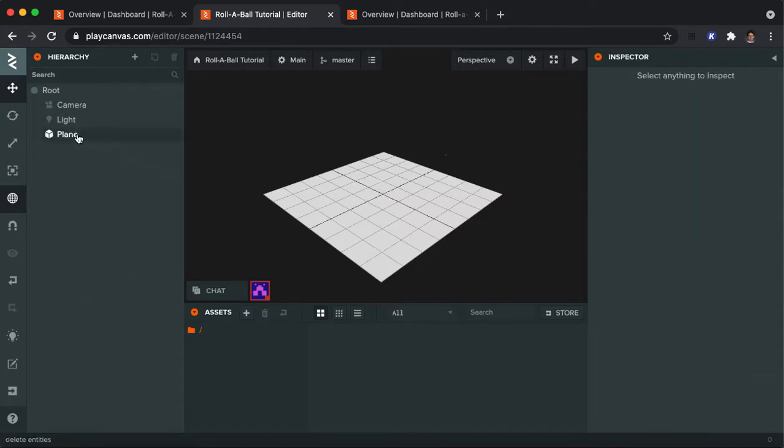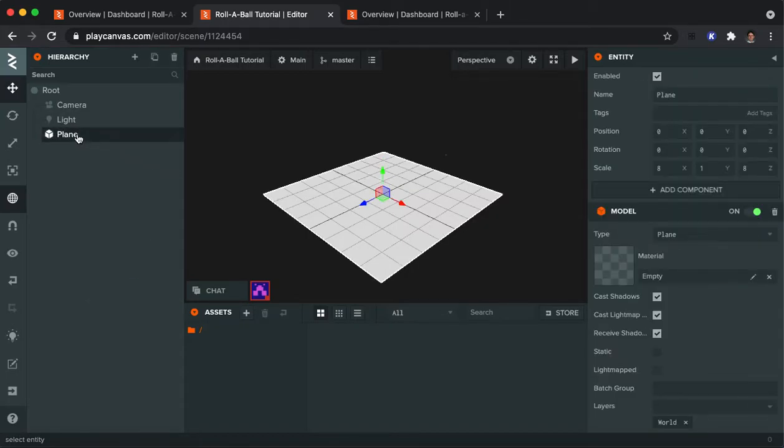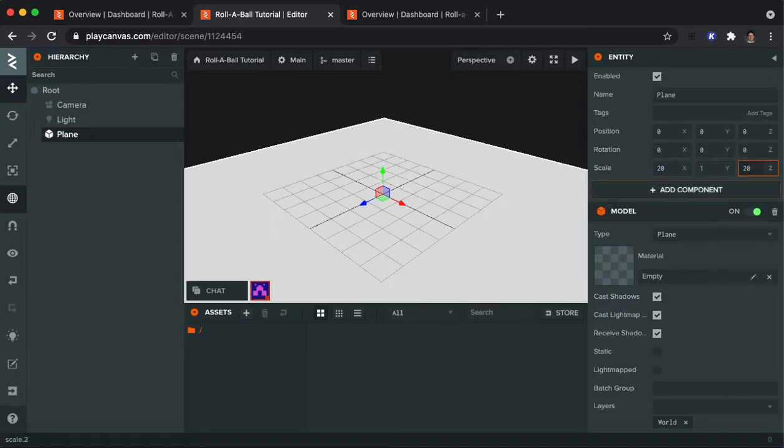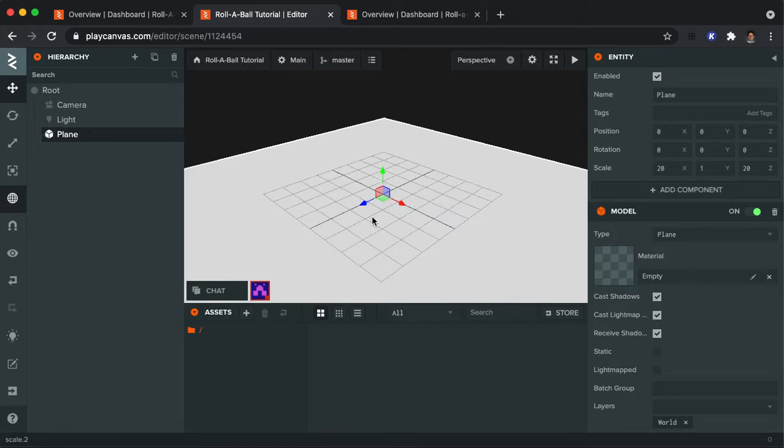The plane we're going to keep, but I want it to be a little bit bigger. So on the right side, I'm going to change the X scale to be 20 and the Z scale to be 20 as well. So we get a much bigger area. This grid here won't actually show up when we run our game, but it gives you an idea of what general scale is.